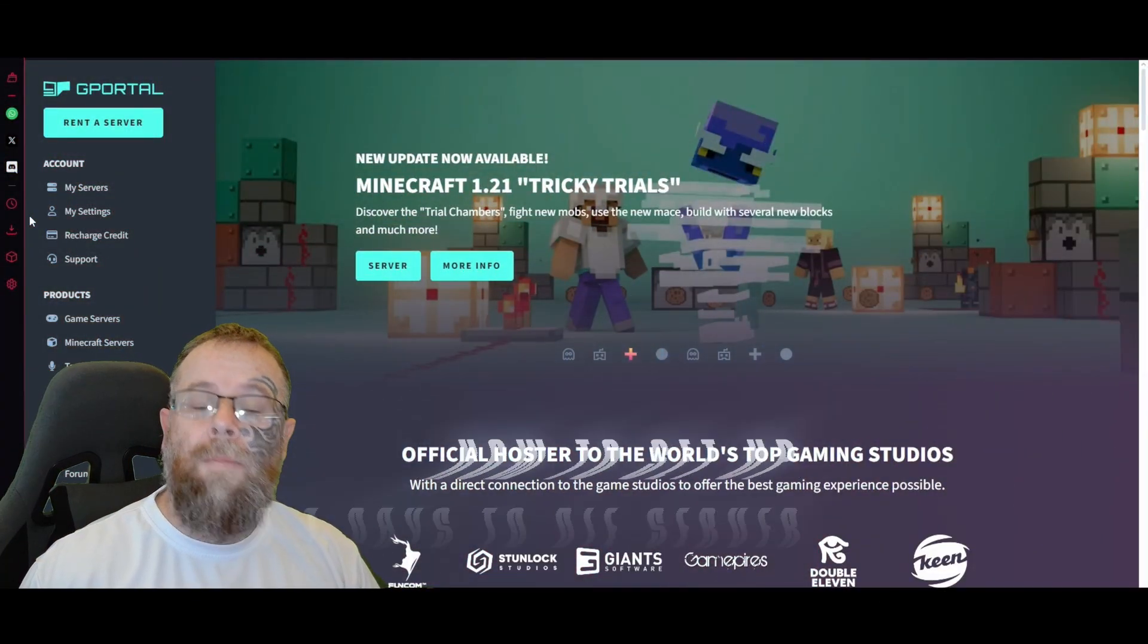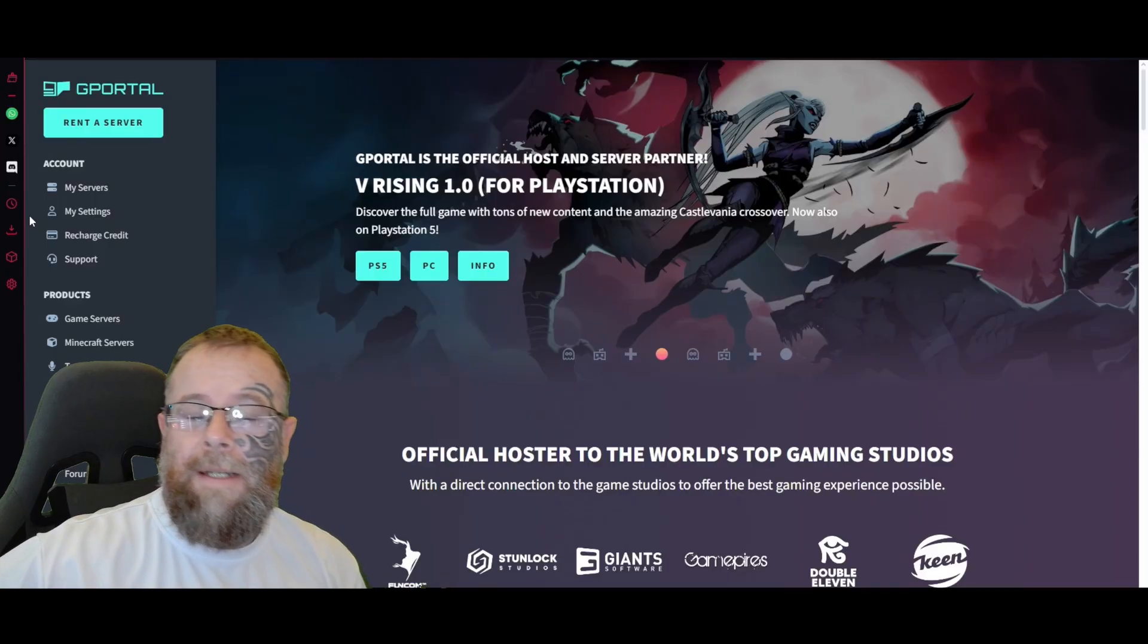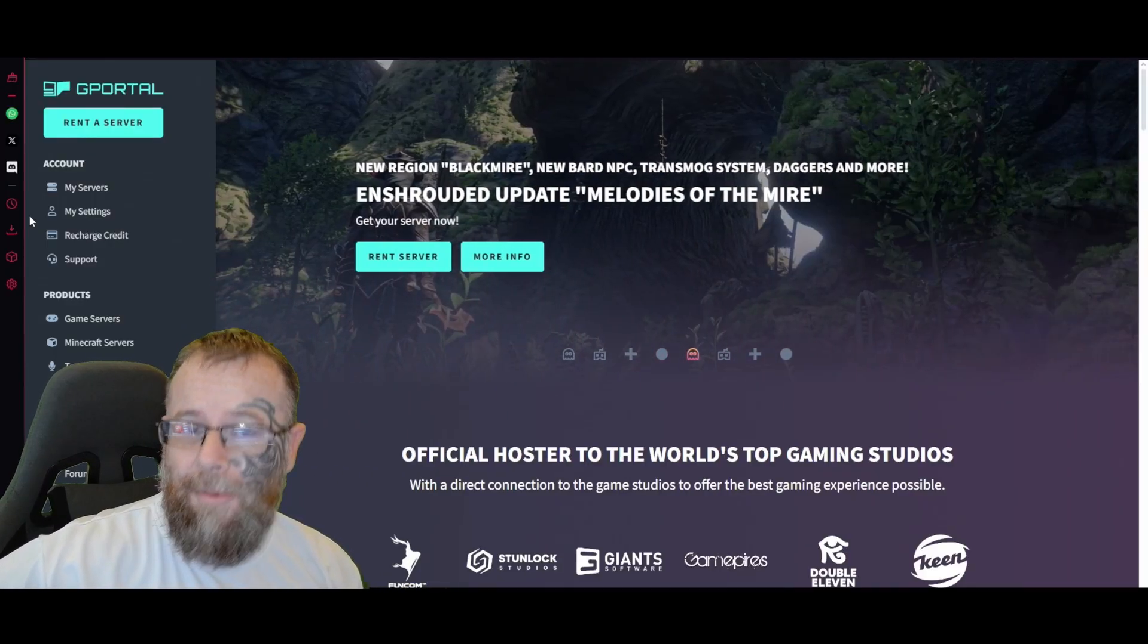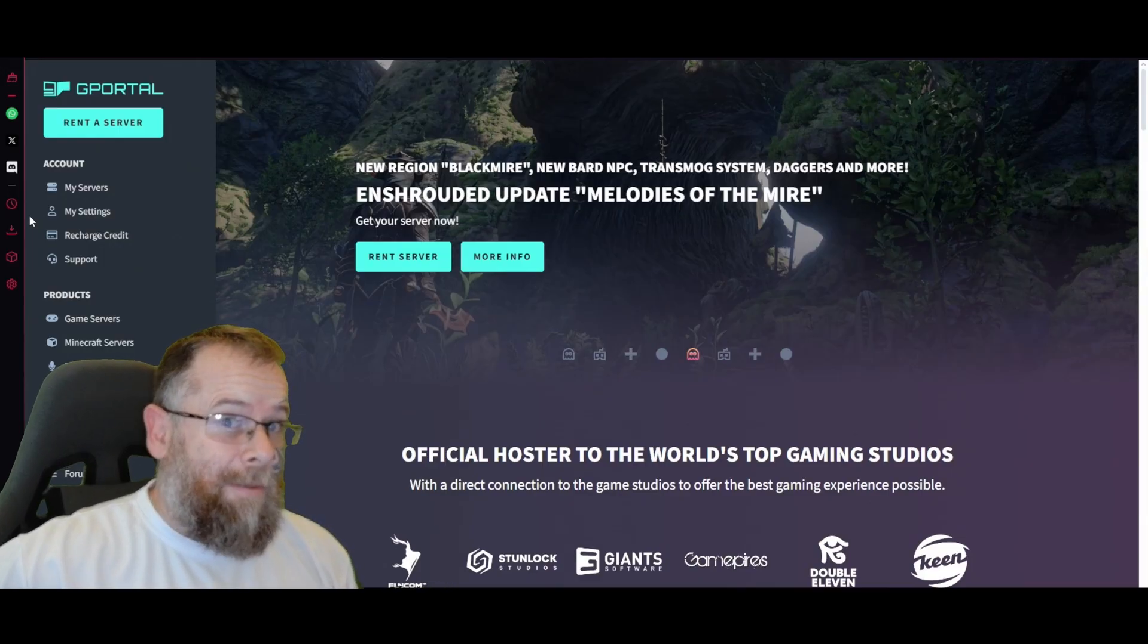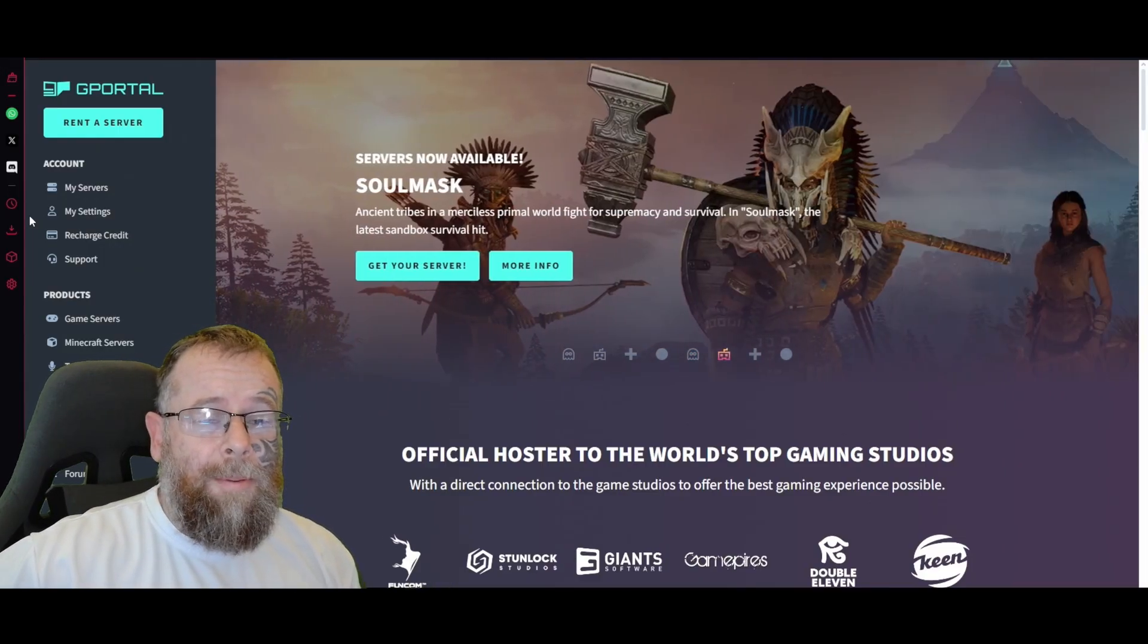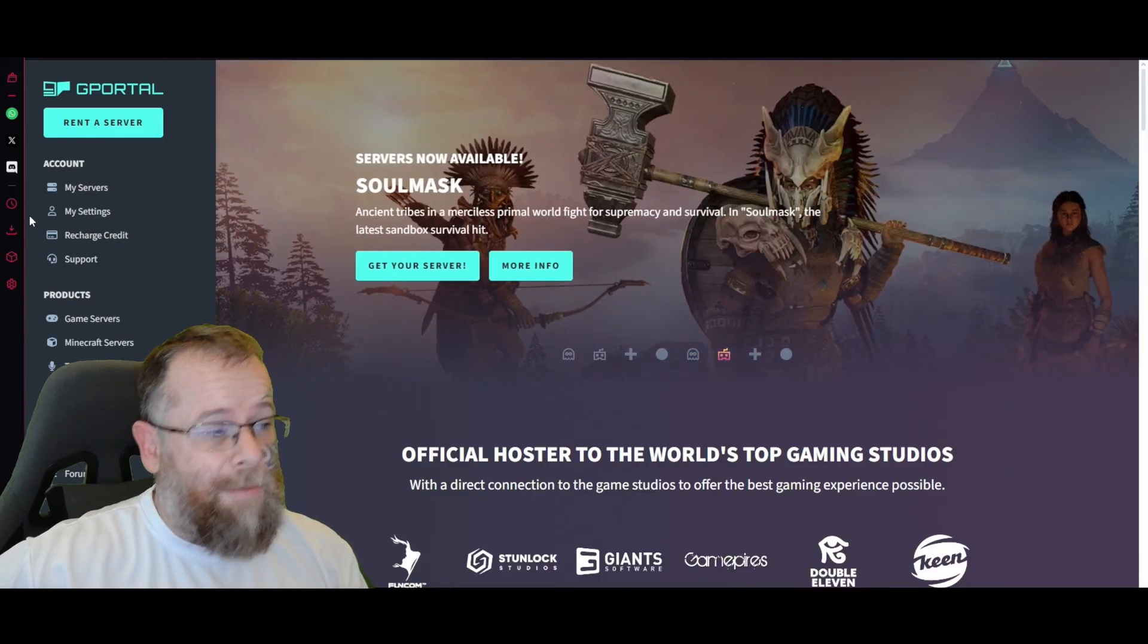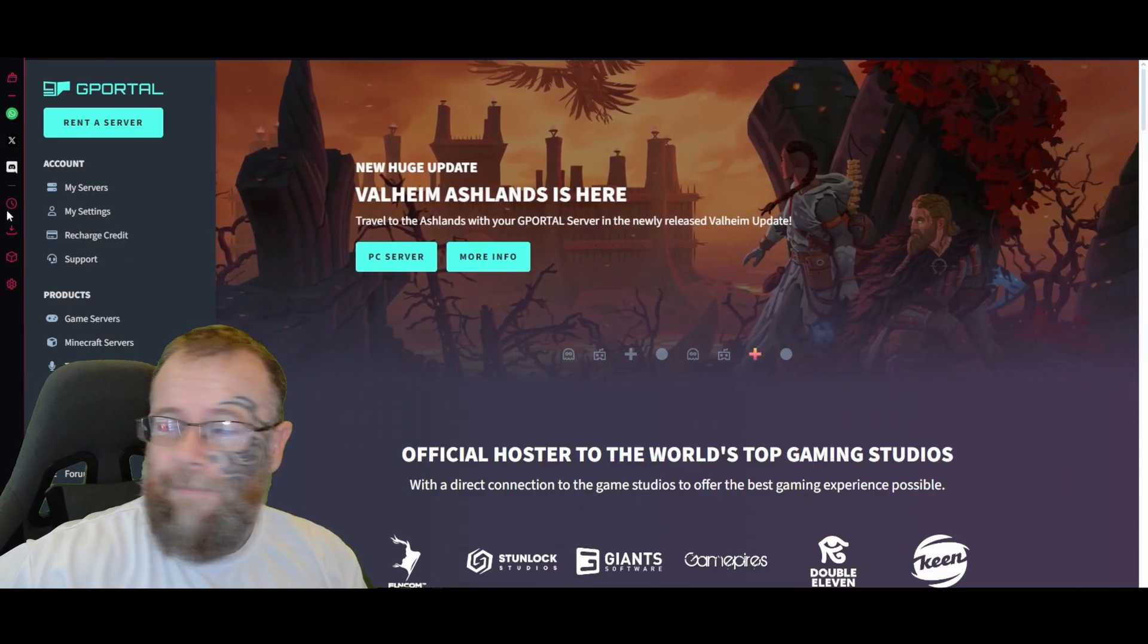Hey everybody, how's it going? Welcome to the channel, my name is Dare. In today's video I'm going to show you how to set up your very own Seven Days to Die 1.0 server. This video is sponsored by G-Portal, so if you use the link in the description you'll get 10% off your server.